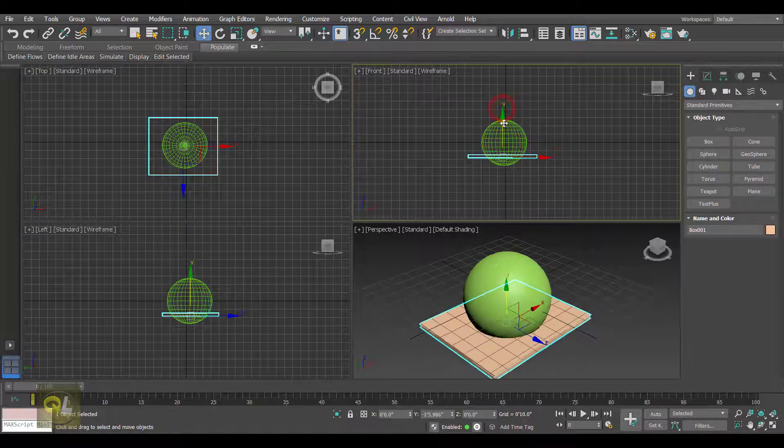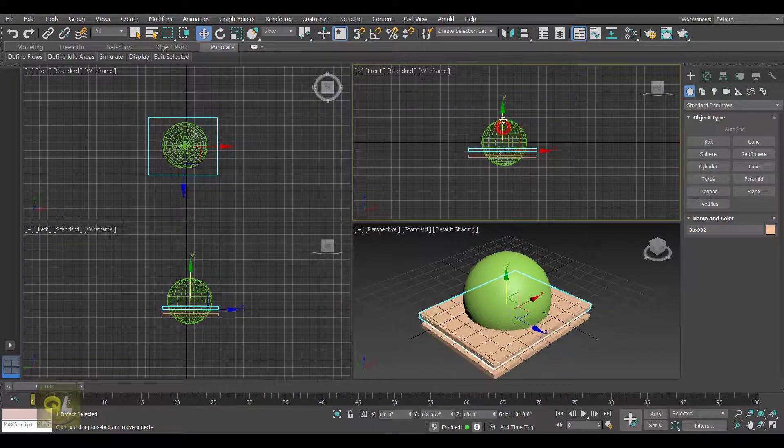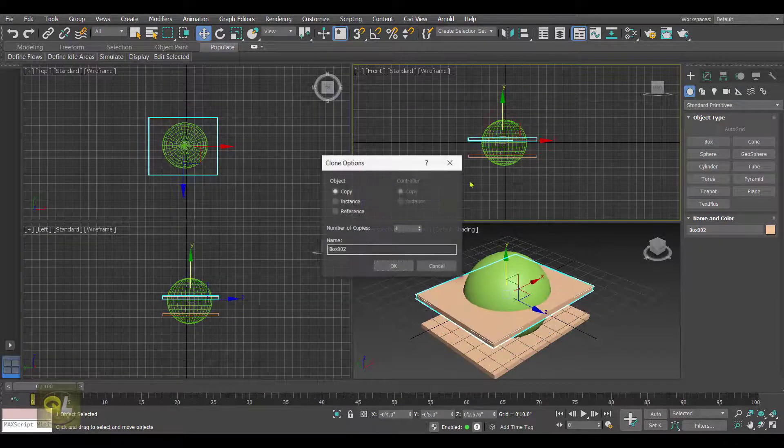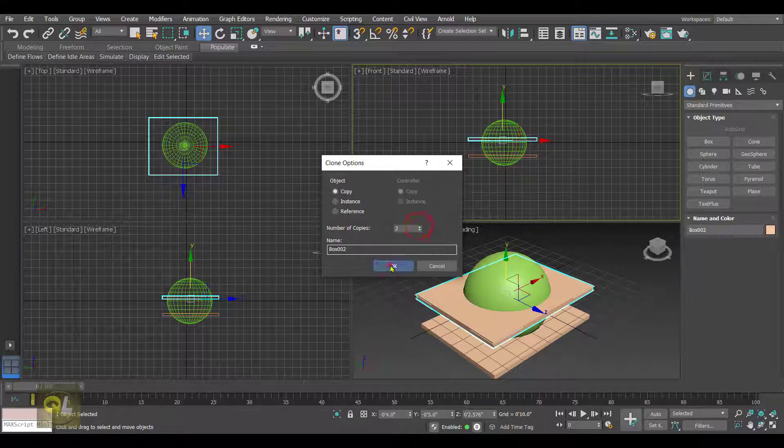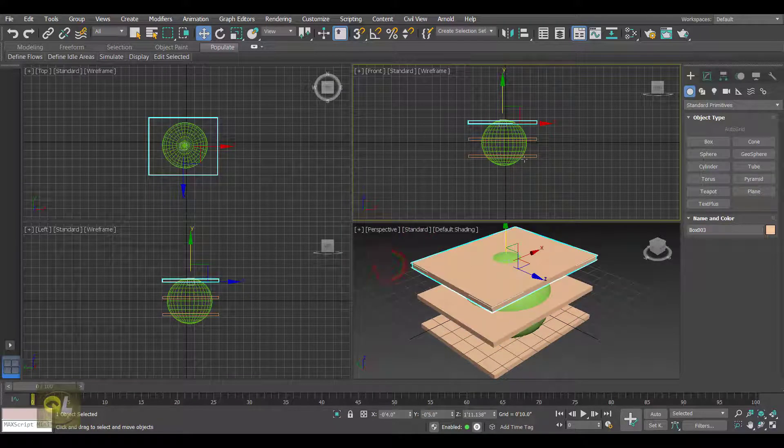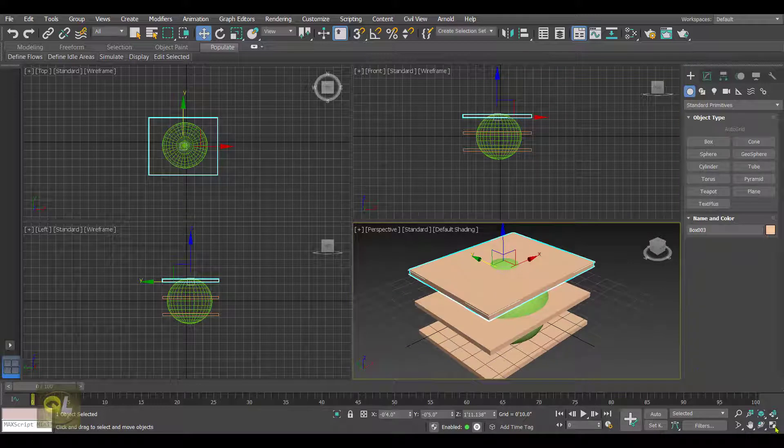We can even create copies of this box, and these boxes are going to be my cutter objects. Let's rotate them a little bit.